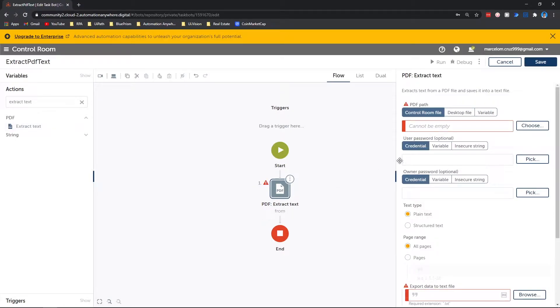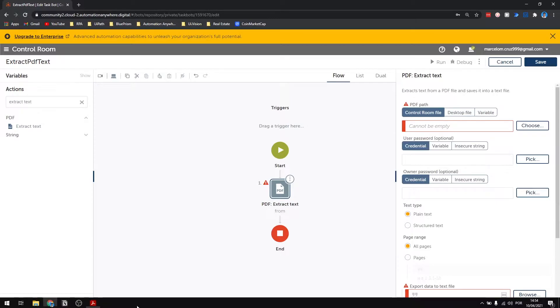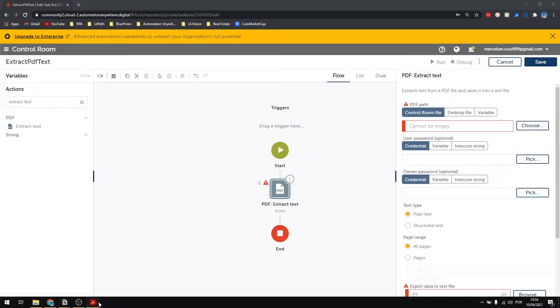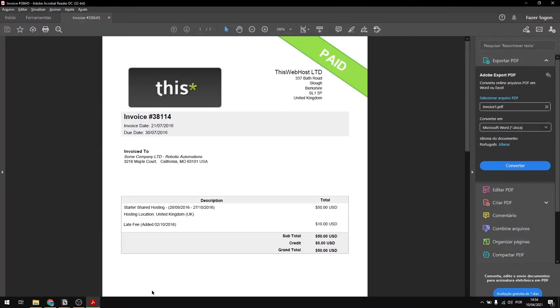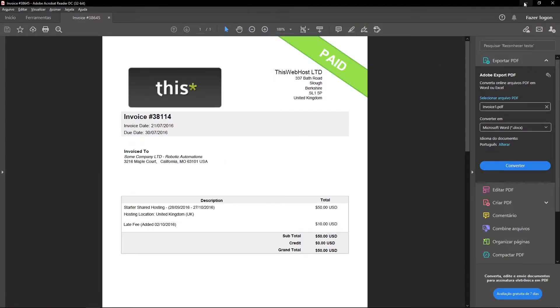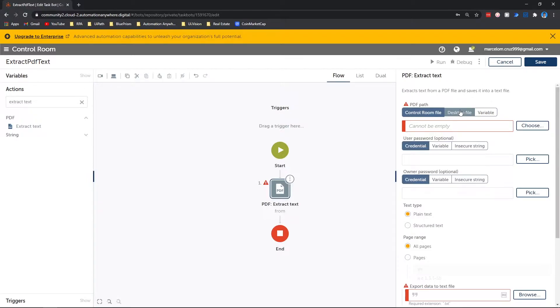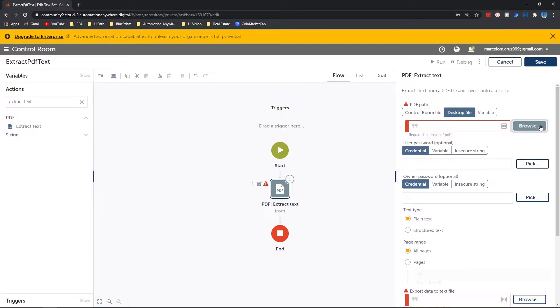First we have to provide the PDF path. In this case it will be this PDF file that is stored on my computer. Let's choose the option desktop file and now let's click on browse.